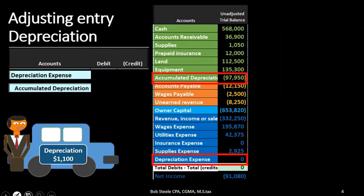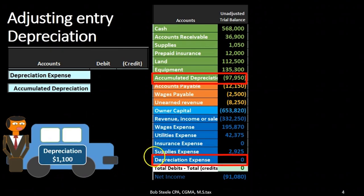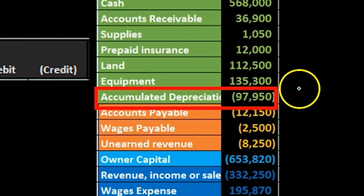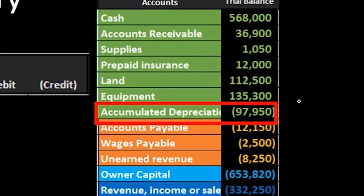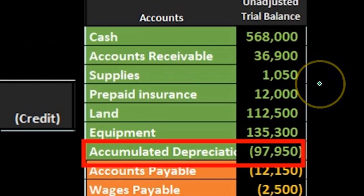Now let's talk about what's really going on. What is depreciation and why are we doing this? Depreciation is an account related to the equipment account. What is happening to equipment? It's going to go down in value in a similar way as supplies.